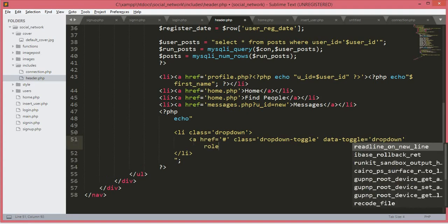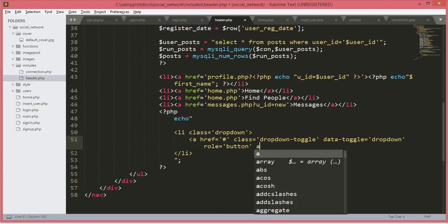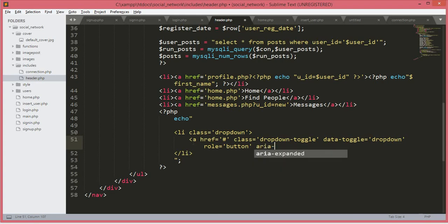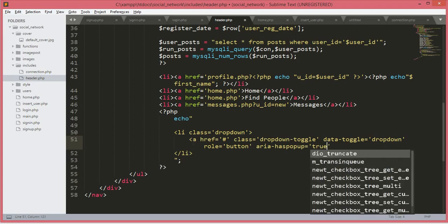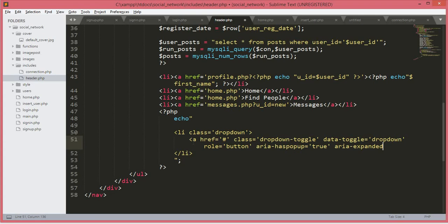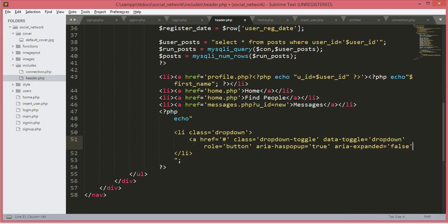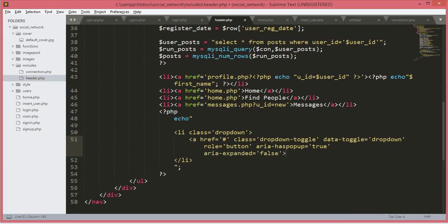And role will be equals to button. And then aria-expanded will be equals to false. Now we will add a span tag — type span and then a closing span tag.